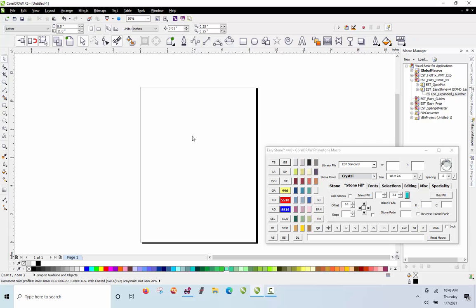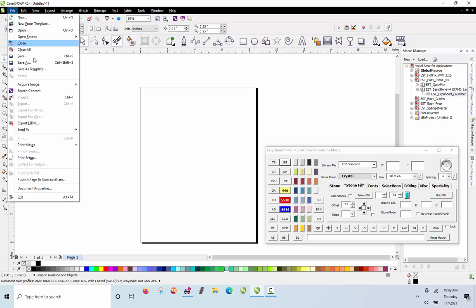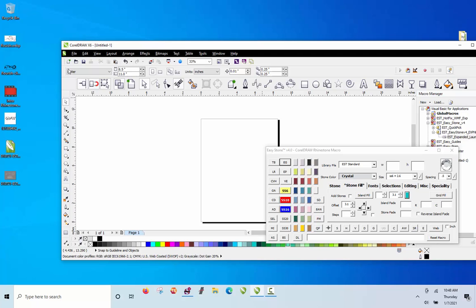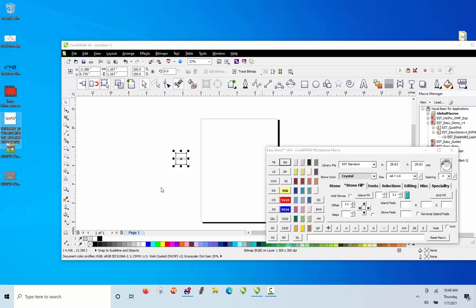This is our second video in our intro to rhinestone design series, and in this video we're going to be creating a very basic rhinestone design. The first thing we need to do is import our artwork. We can use the file import option in CorelDRAW — there's an icon we can click, and hovering over it shows the keyboard shortcut Control+I. As an experienced CorelDRAW user I use those shortcuts often. Another option is to drag and drop the artwork from the desktop right into the CorelDRAW workspace.